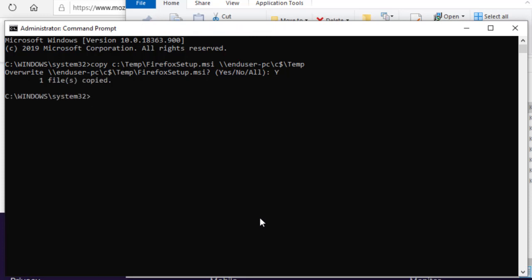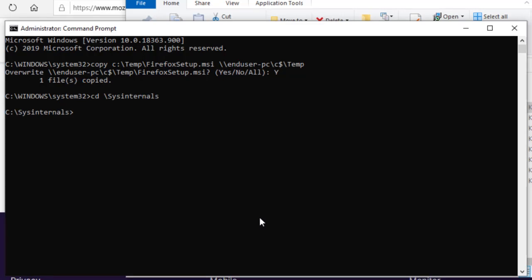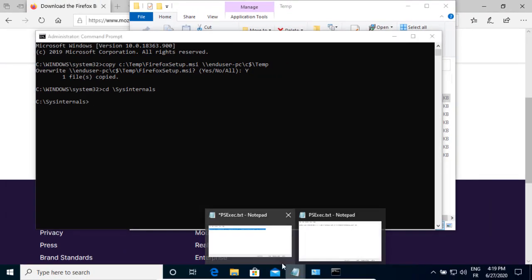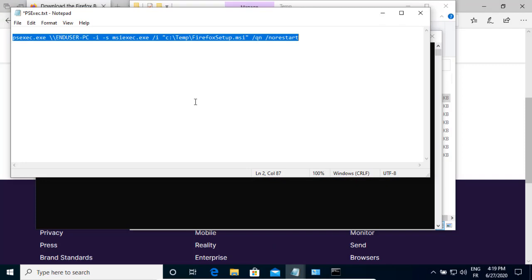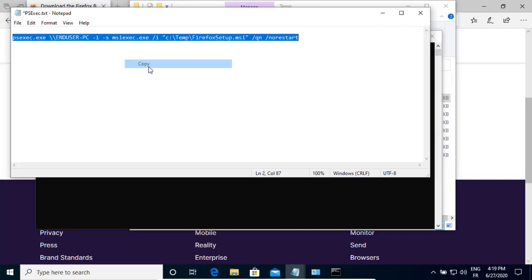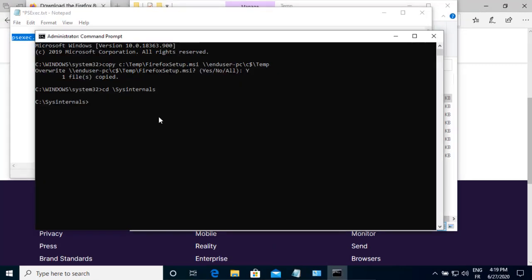Now, I'm going to change the directory to sysinternals so that I can run the PSExec command. Now, I'm going to copy the command I already prepared because it's a little long and I will discuss that in detail.